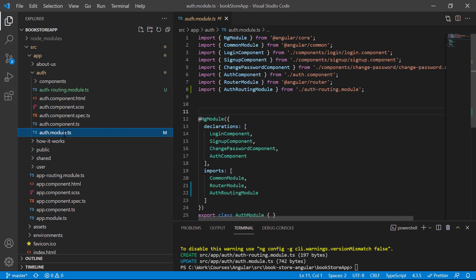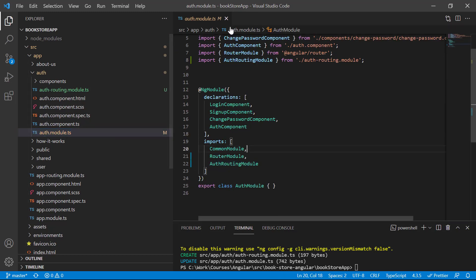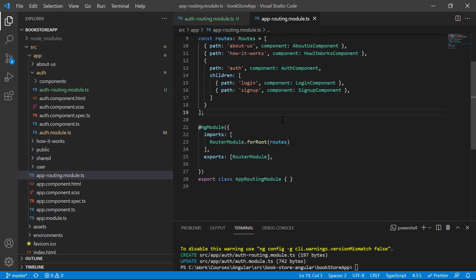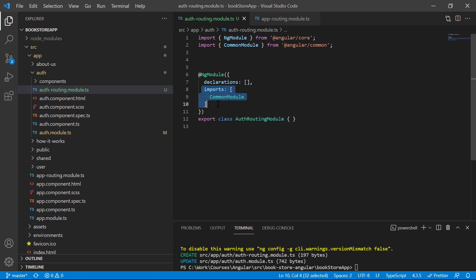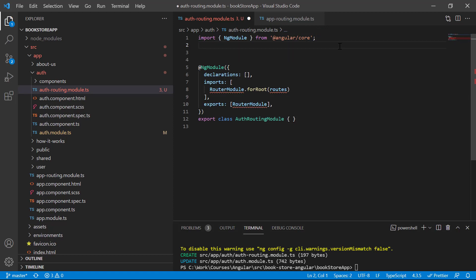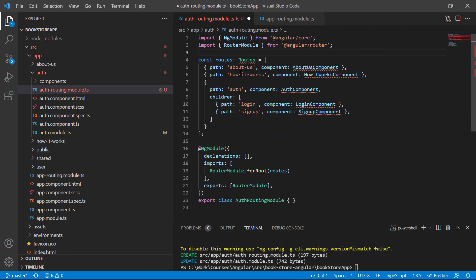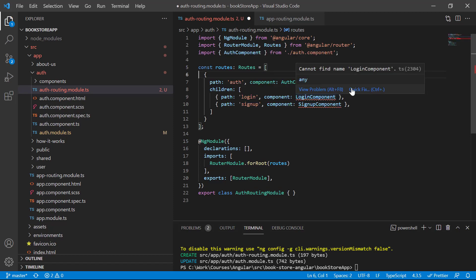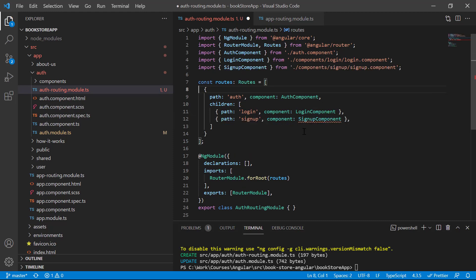Open the auth routing module. We'll define all child routes associated with the auth module in this file. Copy the RouterModule setup from the app routing file, paste it into the auth routing module, remove the CommonModule, and import RouterModule. Then move the auth-related routes here and resolve all the imports, fixing each component reference. Save the changes.